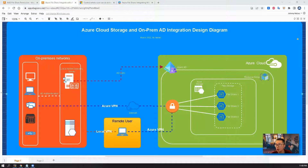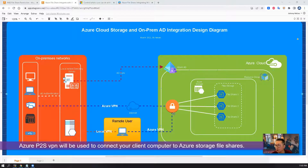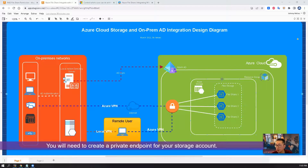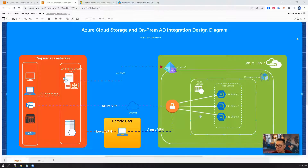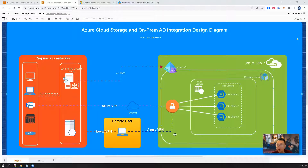Now we've finished our setup — the steps to configure Azure Cloud Storage to integrate with on-prem AD. Testing will require your on-prem computer or a remote user's computer to use an Azure VPN to connect to your storage account file shares. You will also need to create a private endpoint for your Azure storage account. The next step will be creating a private endpoint and an Azure P2S VPN for the connection.